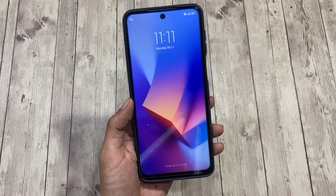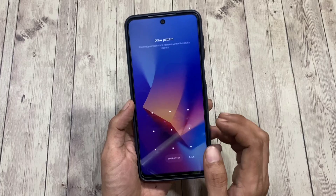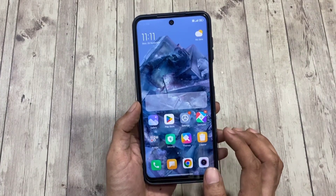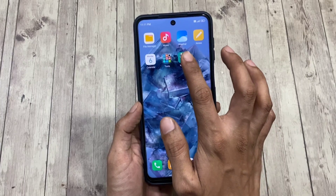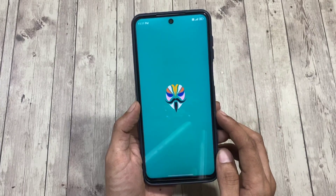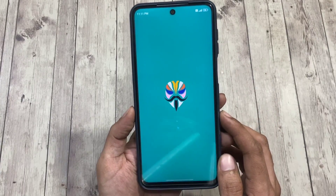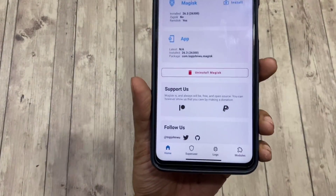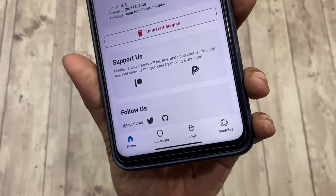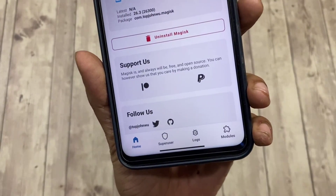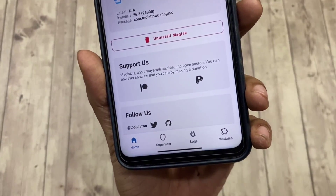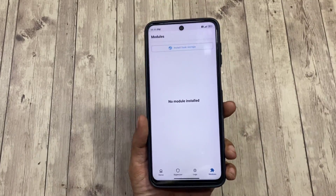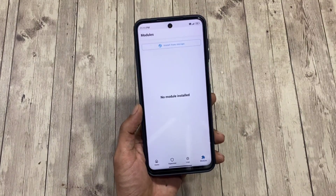After the reboot, Magisk is now completely and properly installed with everything working as expected. The module section is also up and working — you're now ready to flash any Magisk module to customize your Android your way. That's all, folks! I hope this video was helpful. If so, give it a like, and if not, reach out through the comments or on my Telegram channel. Have a good day!